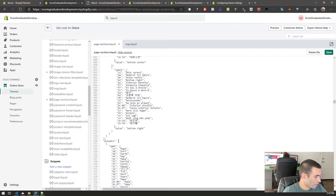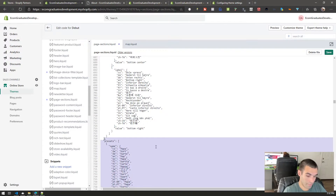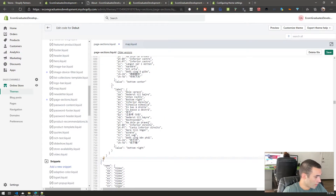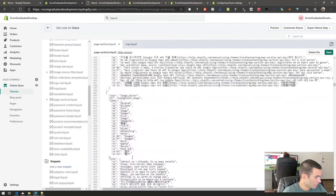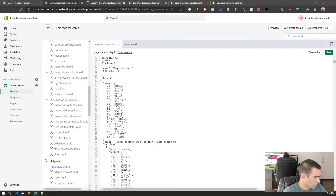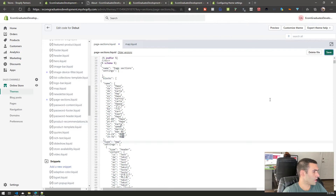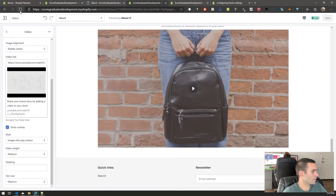Now we go back to the page sections file and scroll all the way down to copy all the schema content — Control+C. Place it at the top. For presets, highlight the bracket, hold Shift and click to highlight everything, then delete. Add the comma so the file doesn't yell at you. Go all the way to the top, find where it says 'class', replace it with 'type', then change the name to 'map'. Hit save.